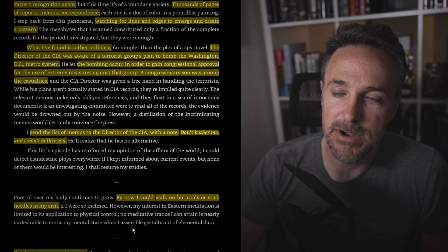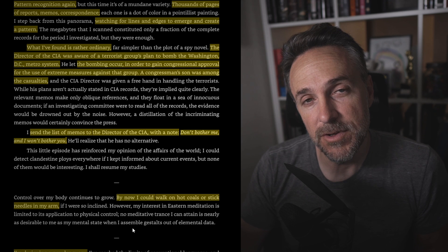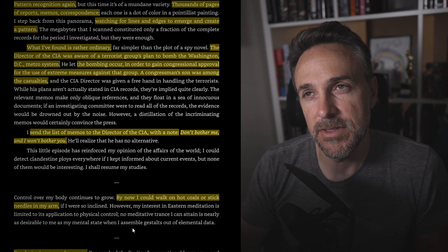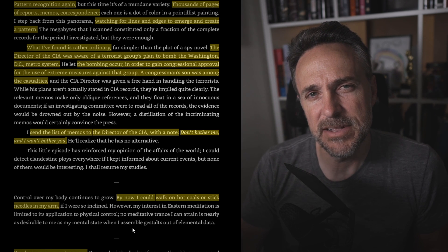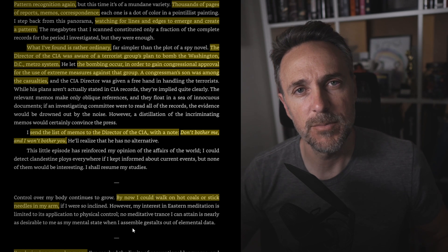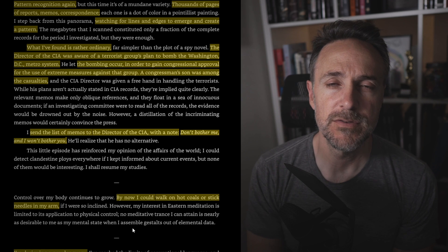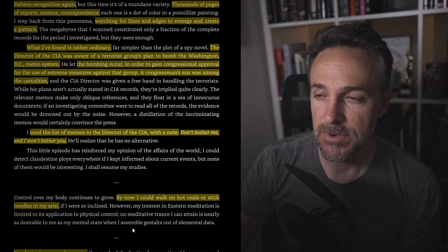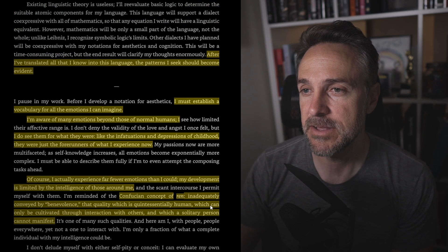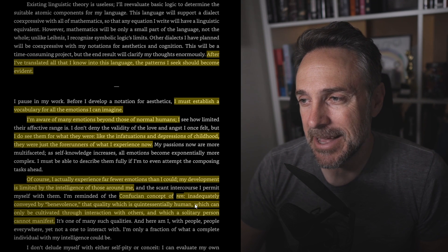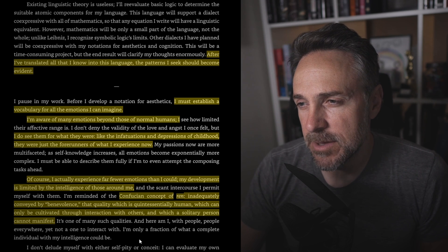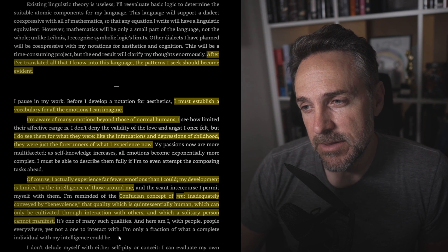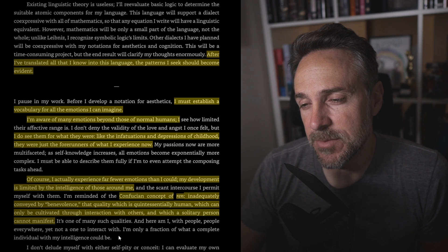So this to me was very reminiscent of the Stories of Your Life or the movie Arrival in that the language that they have to decipher or the language that is used, it's symbols, but then it also spans time. I don't think it quite gets there in this story, but it's something beyond human comprehension. He finds that our languages are far too simplistic to do the things he needs to do. That makes me think that this could have been the framework or the groundwork for the ideas behind that next story. After I've translated all that I know into this language, the patterns I seek should become evident. I must establish a vocabulary for all emotions I can imagine. I'm aware of many emotions beyond those of normal humans. Interesting to think there are more emotions. I do see them for what they were, like the infatuations and desperations of childhood. They were just the forerunners of what I experience now. Of course, I actually experience far fewer emotions than I could. My development is limited by the intelligence of those around me.